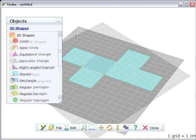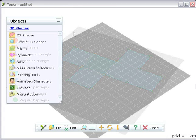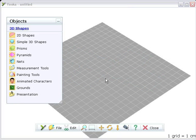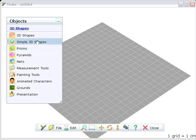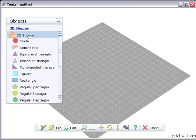You can make any nets you want using Yenka 3D shapes. This time, add a rectangle and two circles.